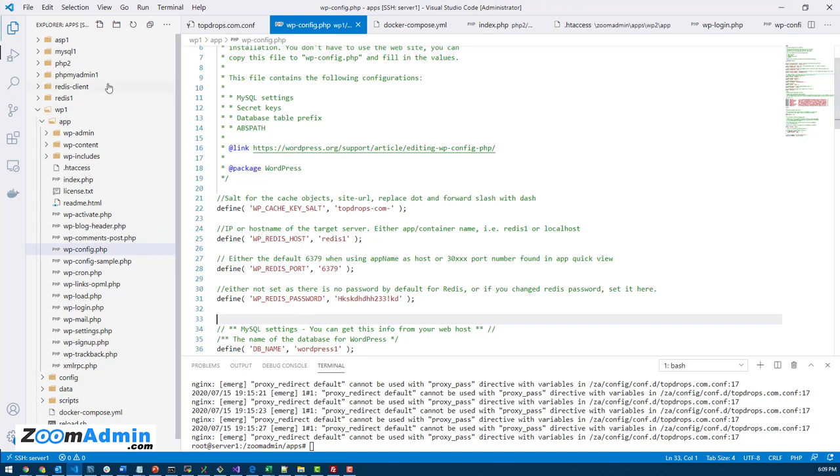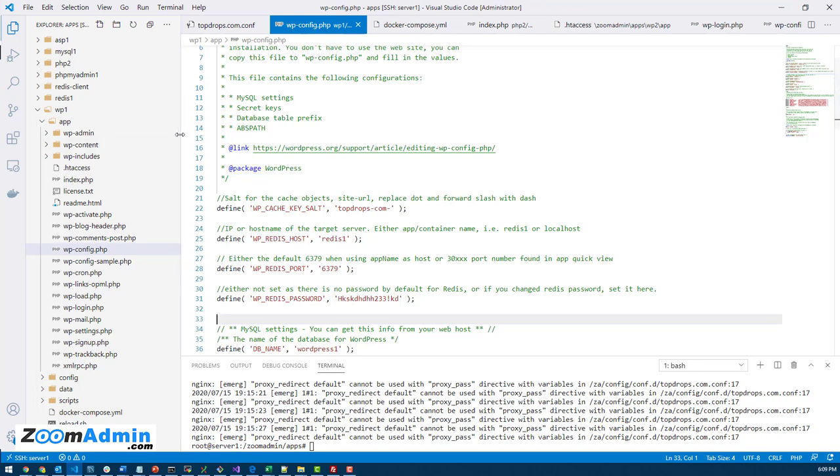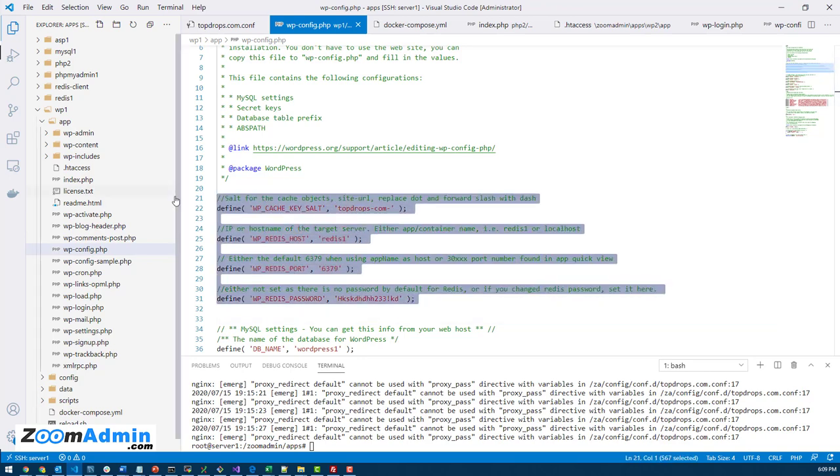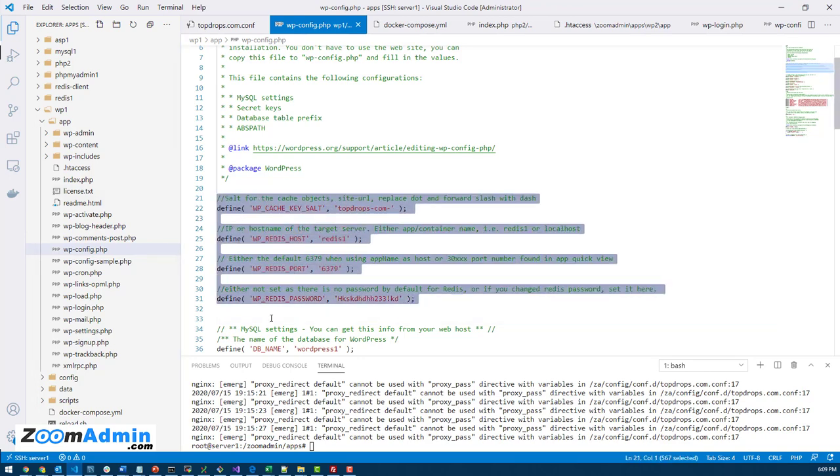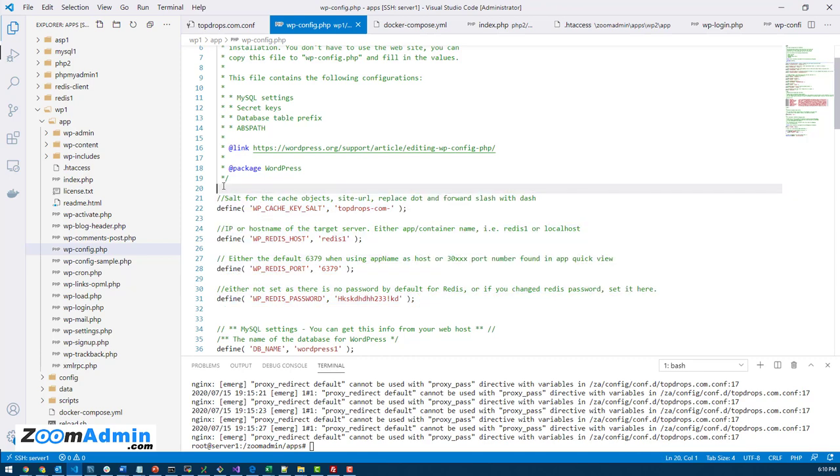If you don't want to use Visual Studio Code, you can use some other means, like FileZilla or something else, to edit your WP config file. But this is kind of global and it has to do with the Redis object cache plugin. So it's not related to ZoomAdmin. Even if you're not using ZoomAdmin, this is the same way you do it.